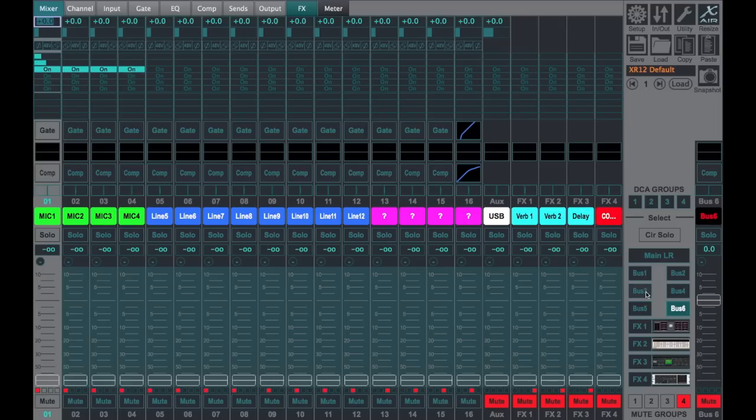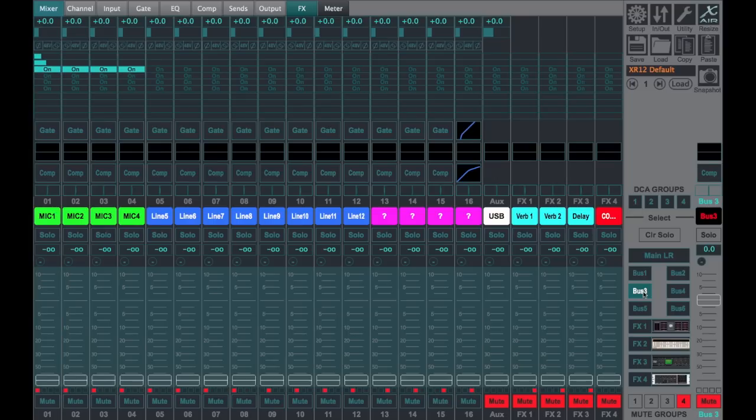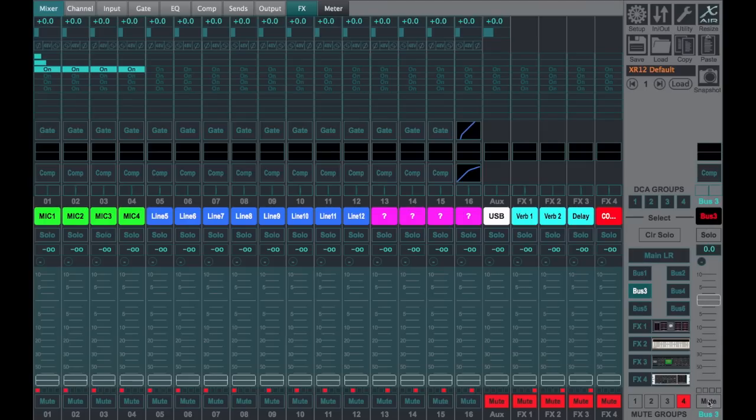So a subgroup is probably more appropriately called bus three. Subgroup three, bus three is the same thing. And so now these four microphones are going through bus number three unmuted.